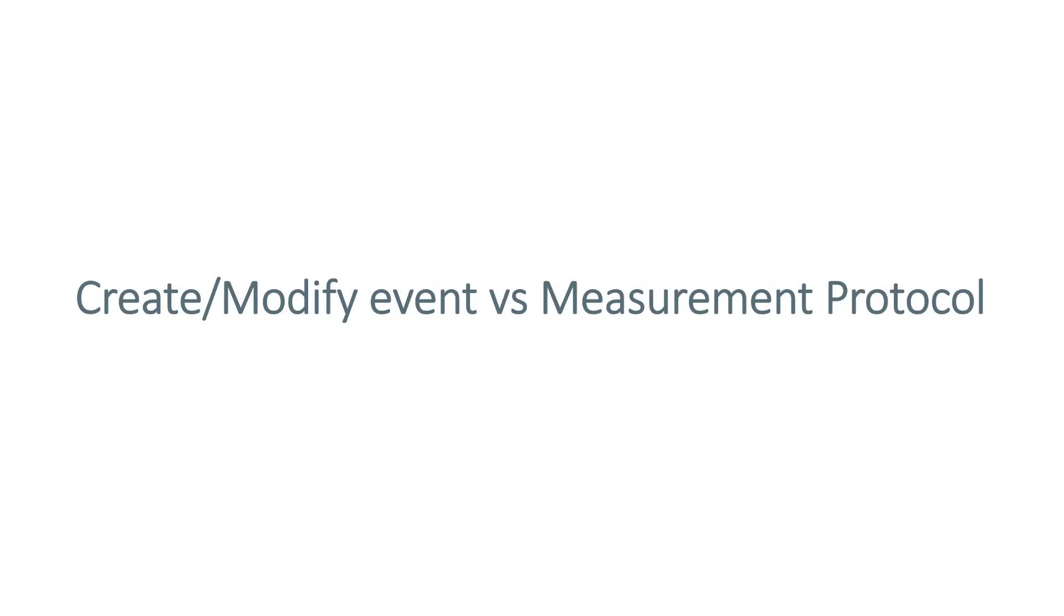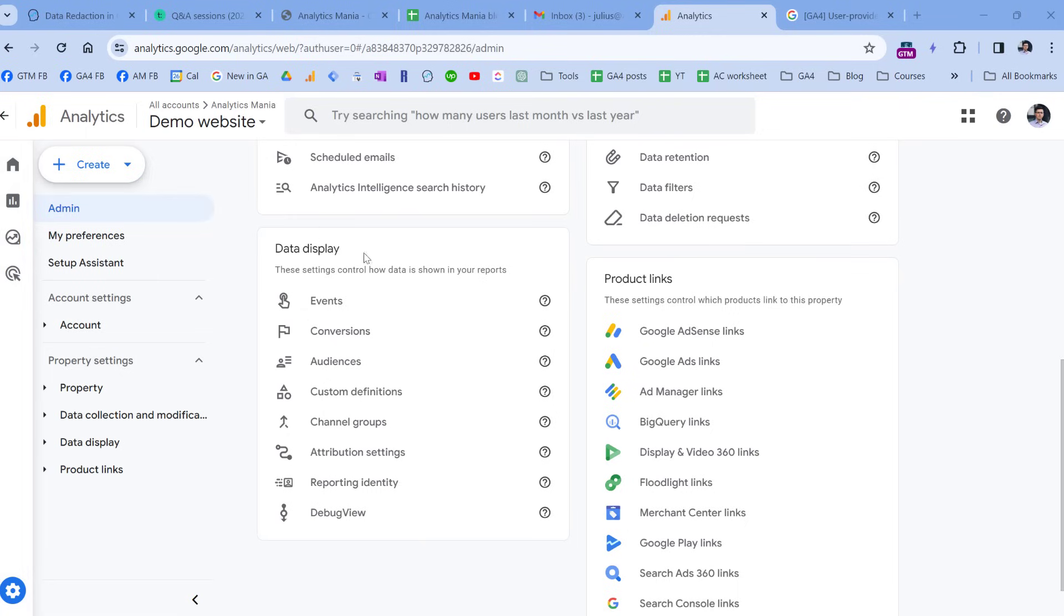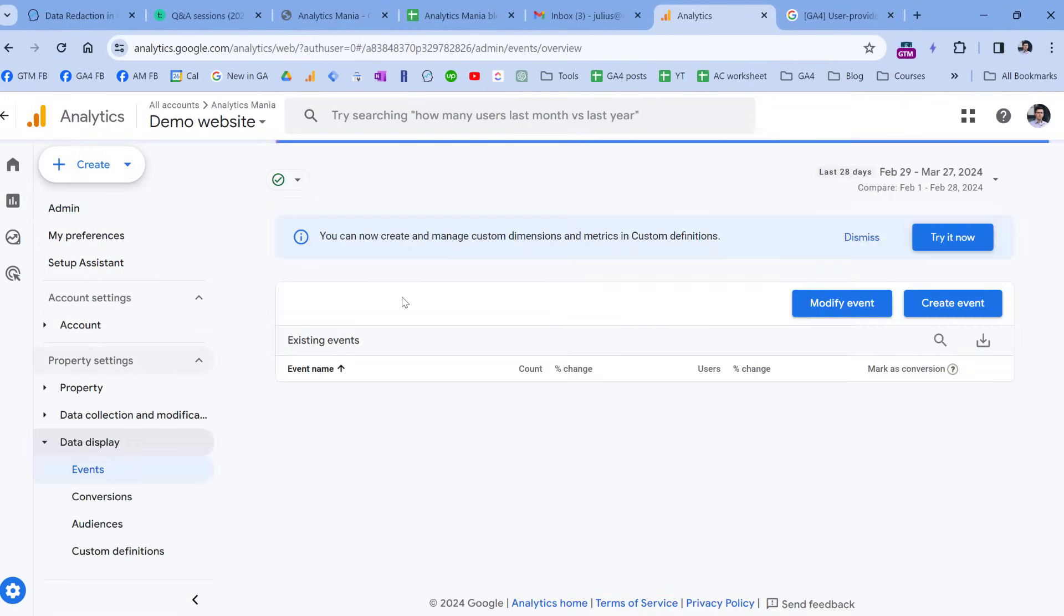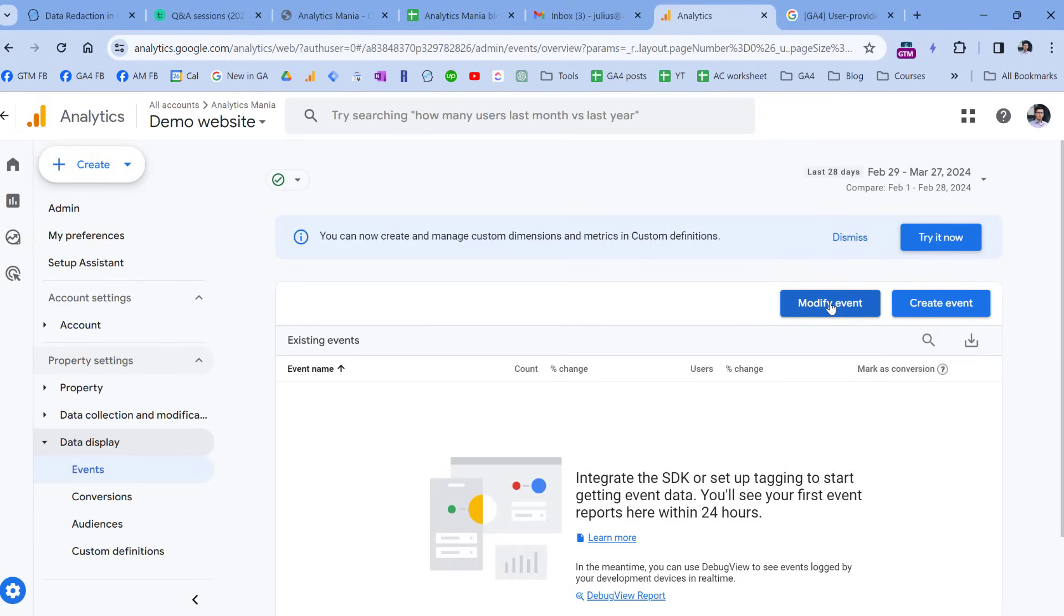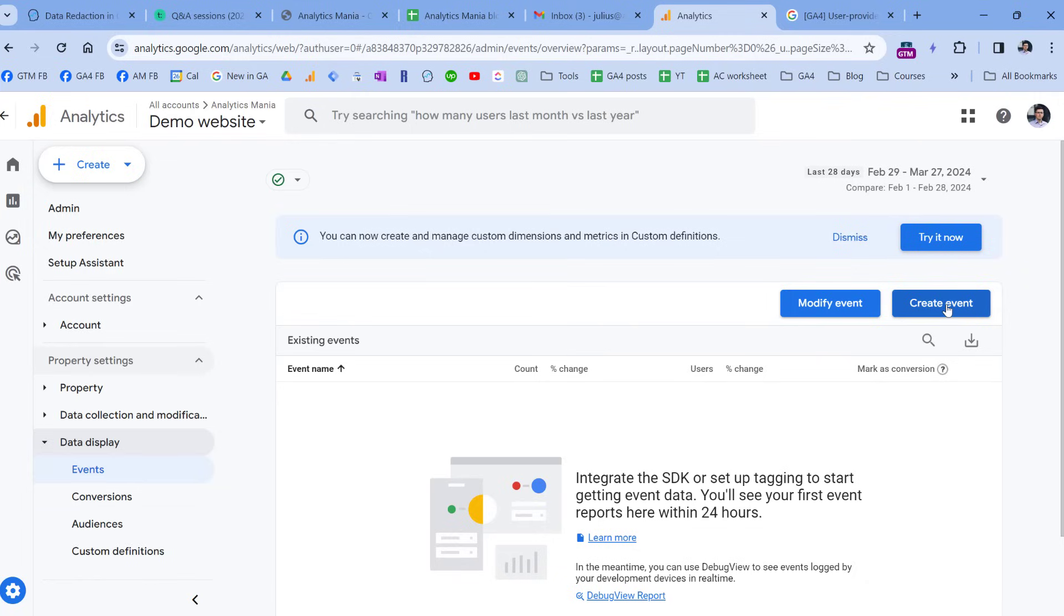The next thing that I wanted to mention is more like a gotcha, because when you understand how create event or modify event features work under the hood, then this makes sense. So in Google Analytics, if you go to admin and events, there are two features, modify event and create event. The way how they work is that when you have some incoming events in Google Analytics 4, you can modify them without modifying the code of your website or Google Tag Manager, or you can even create new events based on those other events.